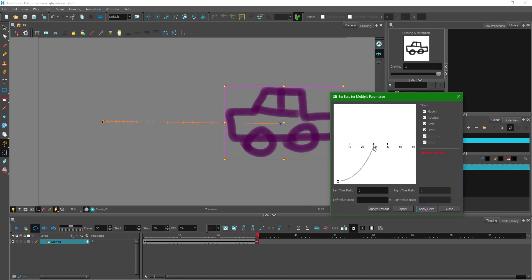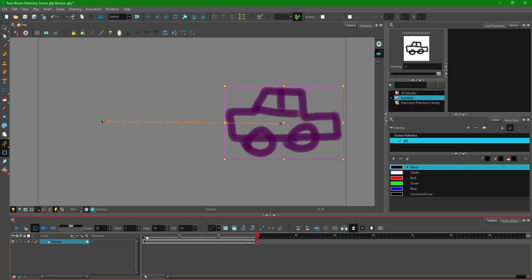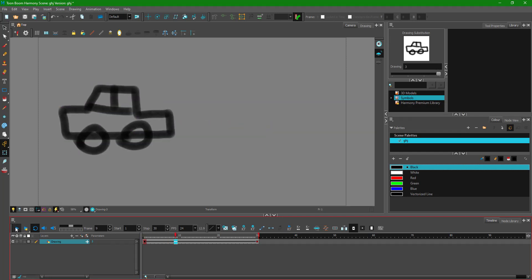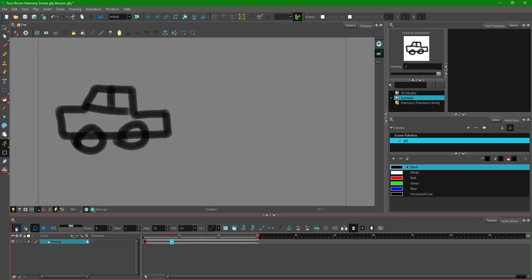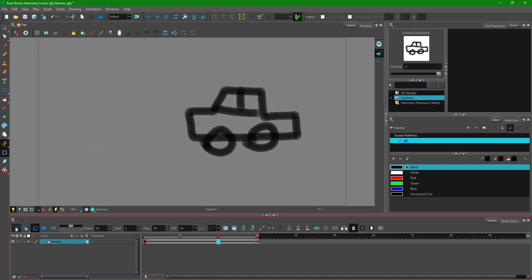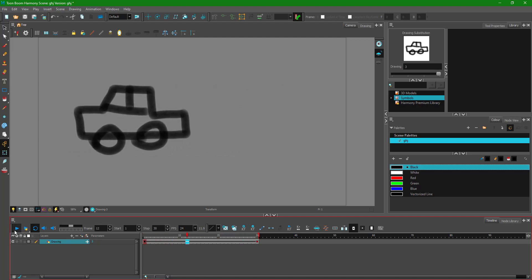Now here we can see that since this is the end keyframe, you can only see the end part. If I drag it over here like this, you can see that there's an ease in as well. If I press apply and then close this, and play it out, you can see that the car starts slow and ends slow. That is what easing in and easing out actually does.